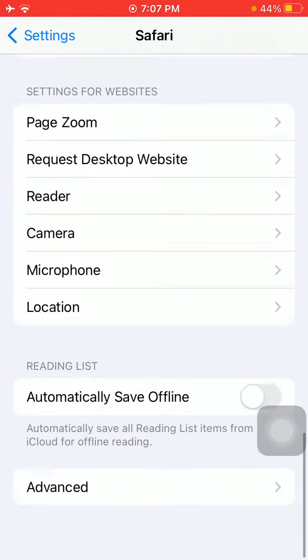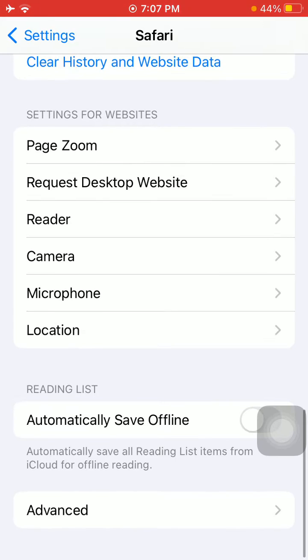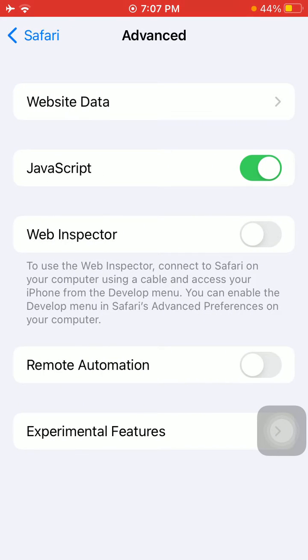After that, scroll and tap Advanced, then tap Website Data and delete website data.